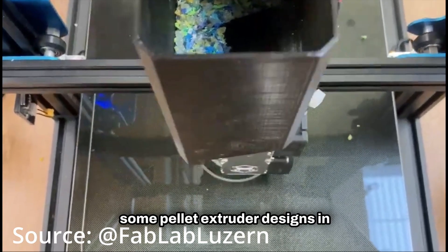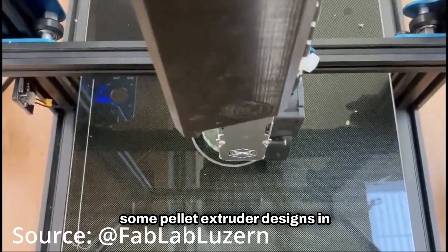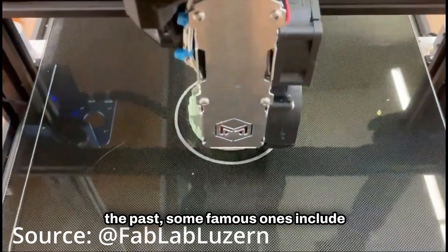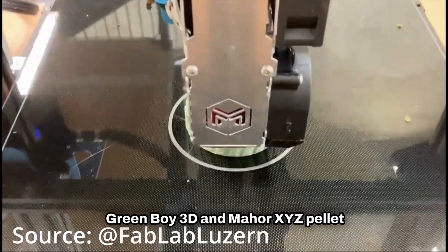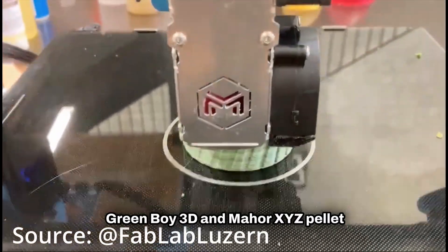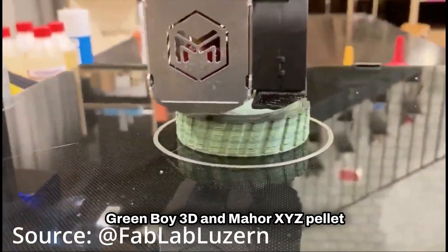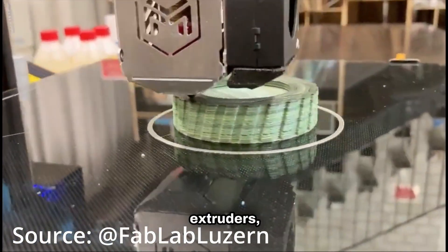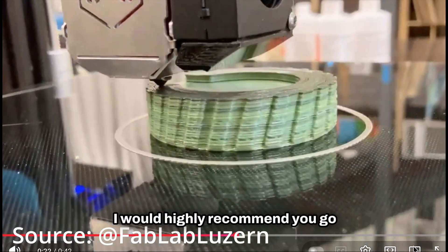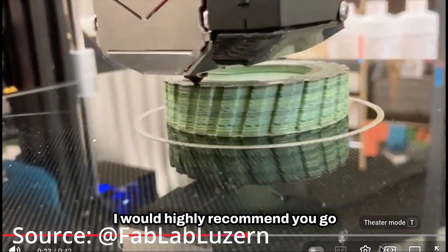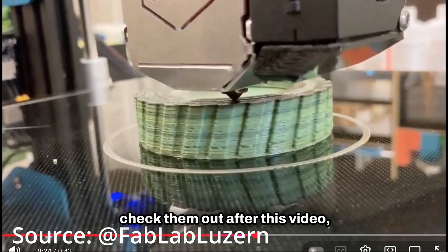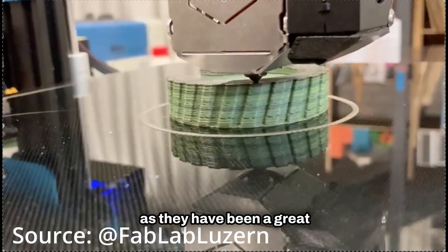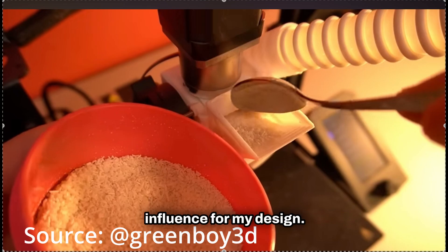So I'm sure you may have seen some pellet extruder designs in the past. Some famous ones include Green Boy 3D and Mahor XYZ pellet extruders, and if you haven't heard of them, I would highly recommend you go check them out after this video, as they have been a great influence for my design.